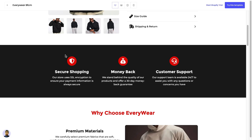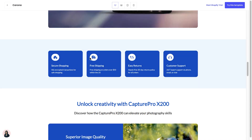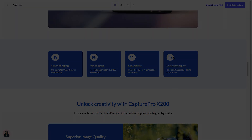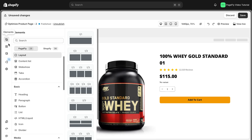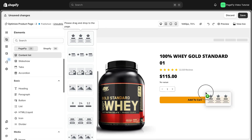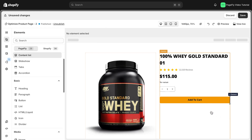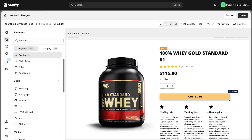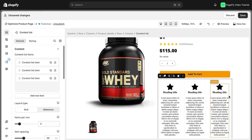Do you know that trust is everything in e-commerce? Adding elements like trust badges, guarantees, and customer reviews can significantly boost your conversion rate. For example, you can add the brand's top three benefit icons below the add to cart button to remind customers at the point of purchase why they should buy.